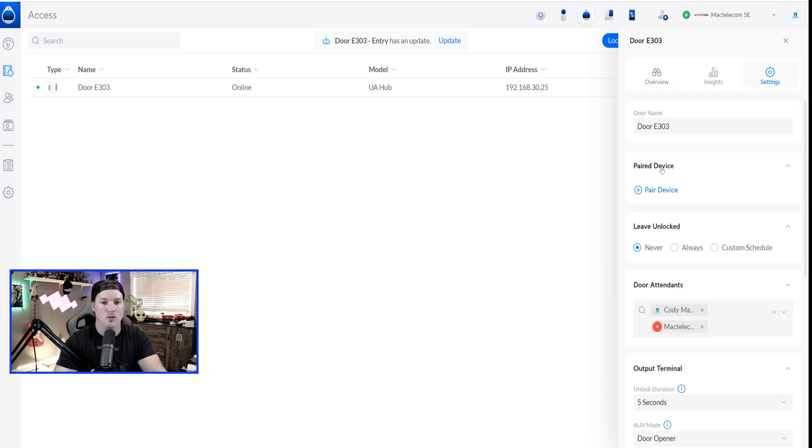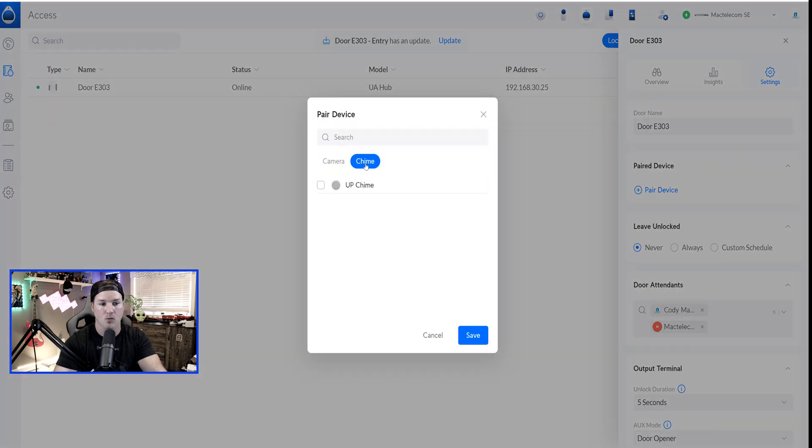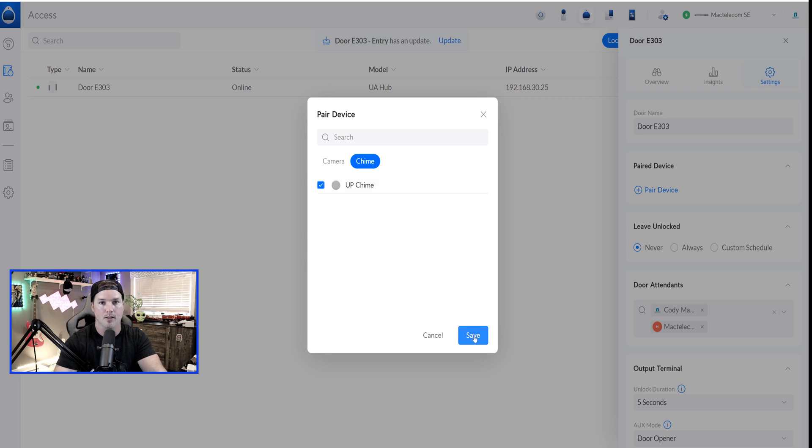Under the settings, we can see paired devices, and we can add those. So I'm going to pair a device, and we have the G4 Instant, and then I'm going to go over to the Chime as well, and then we're going to pair that and press save.